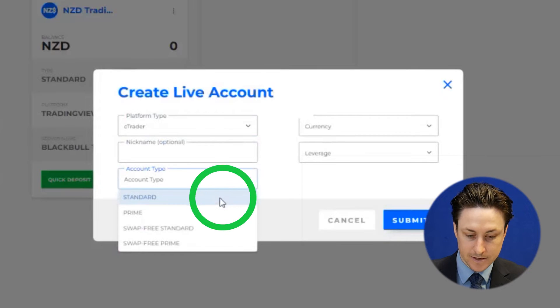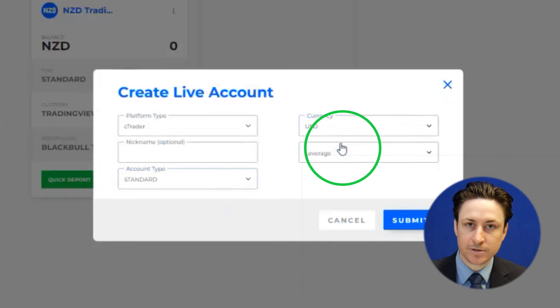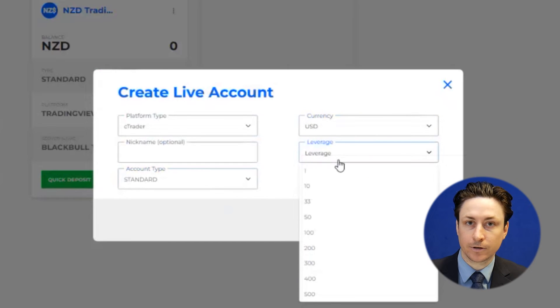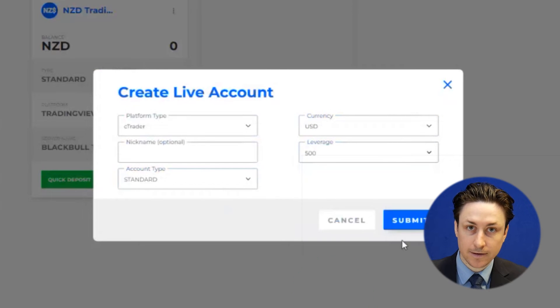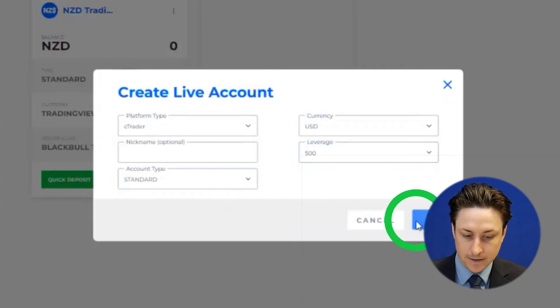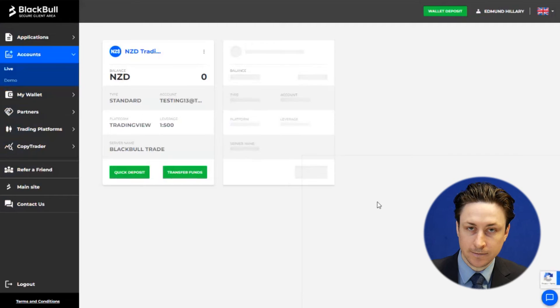Now we're going to select the base currency for the account and then we will select a leverage. Now click submit. The Ctrader account will be created instantly.